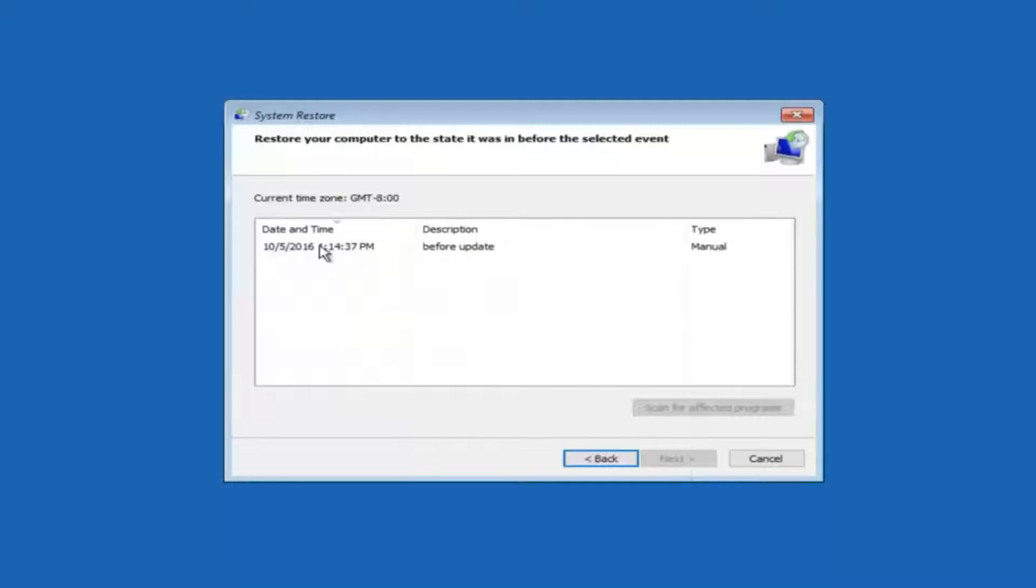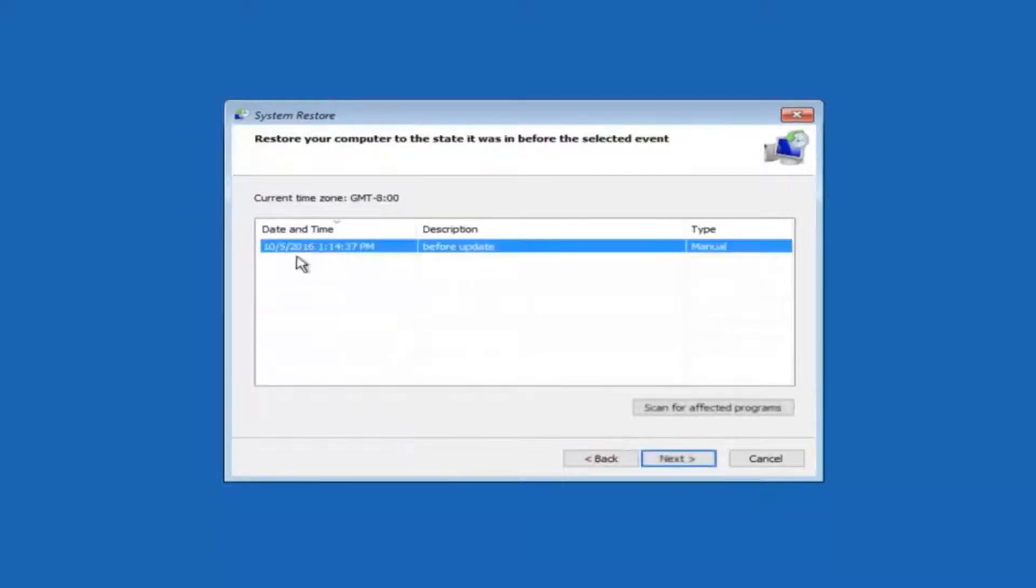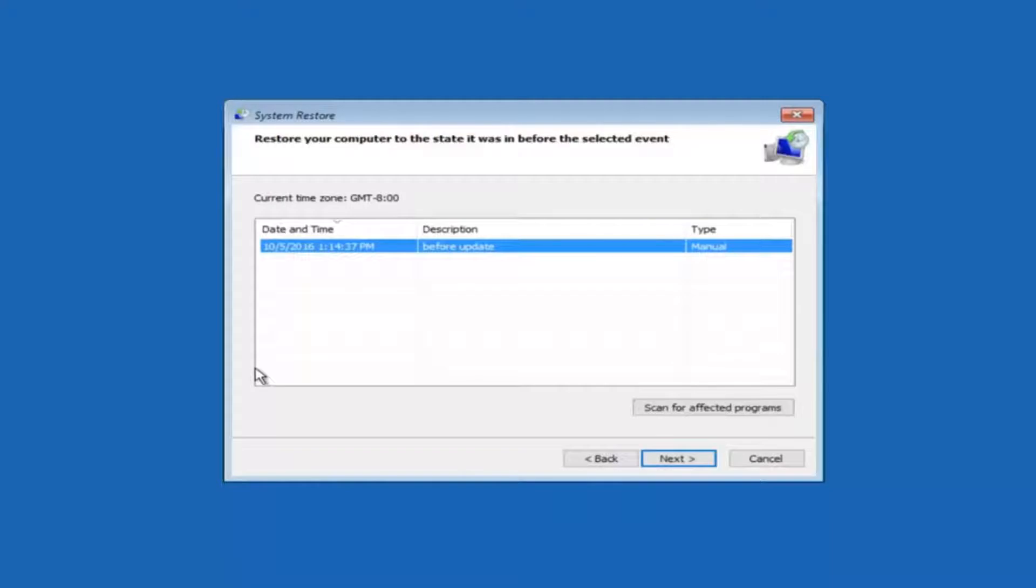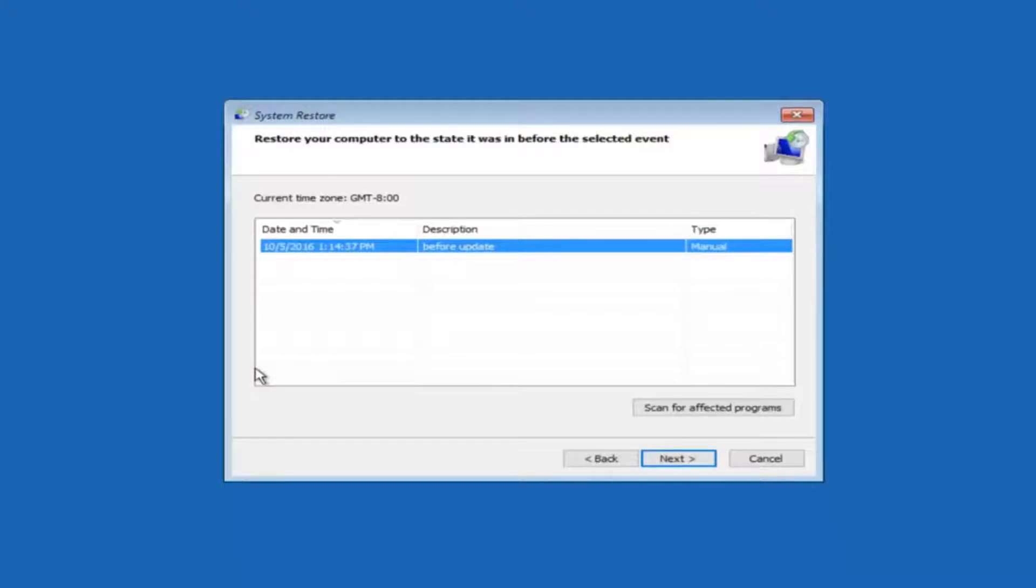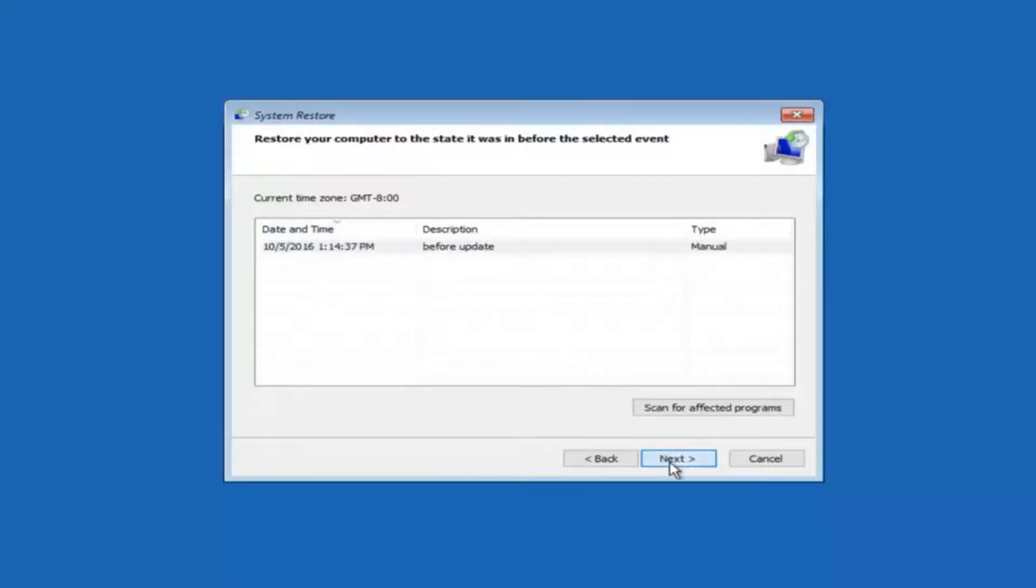So we see that we have one system restore point currently created on this computer. If you have multiple you could select any other restore point listed in this drop down list. So I would recommend trying to back up to the most recently created restore point. And then just go backwards from there. But I would try doing the more recent one first. And then select next.